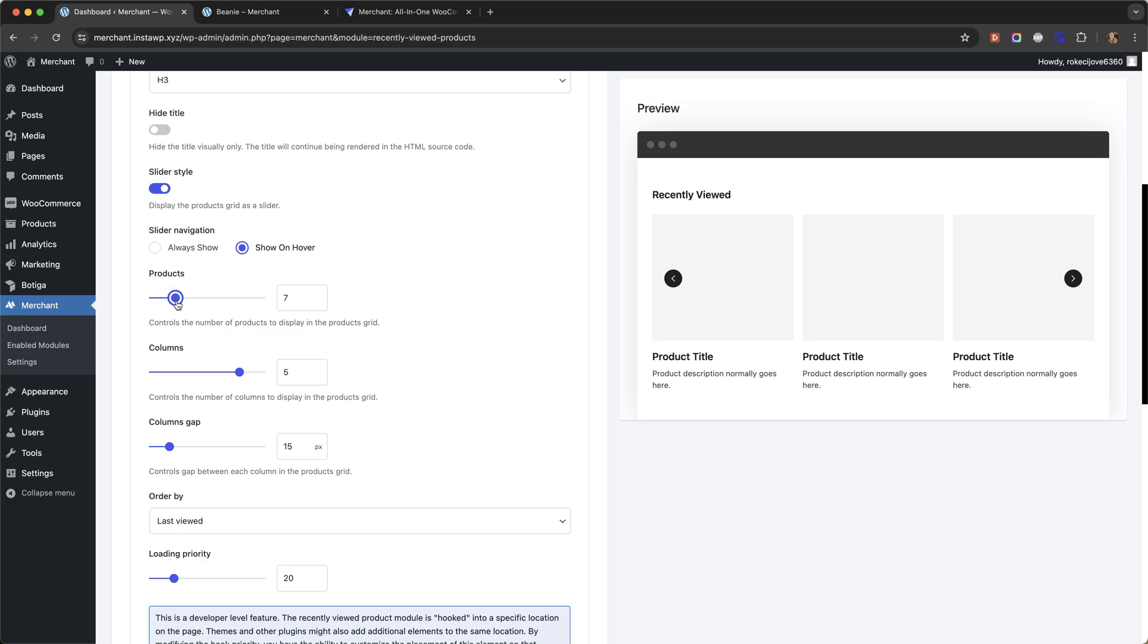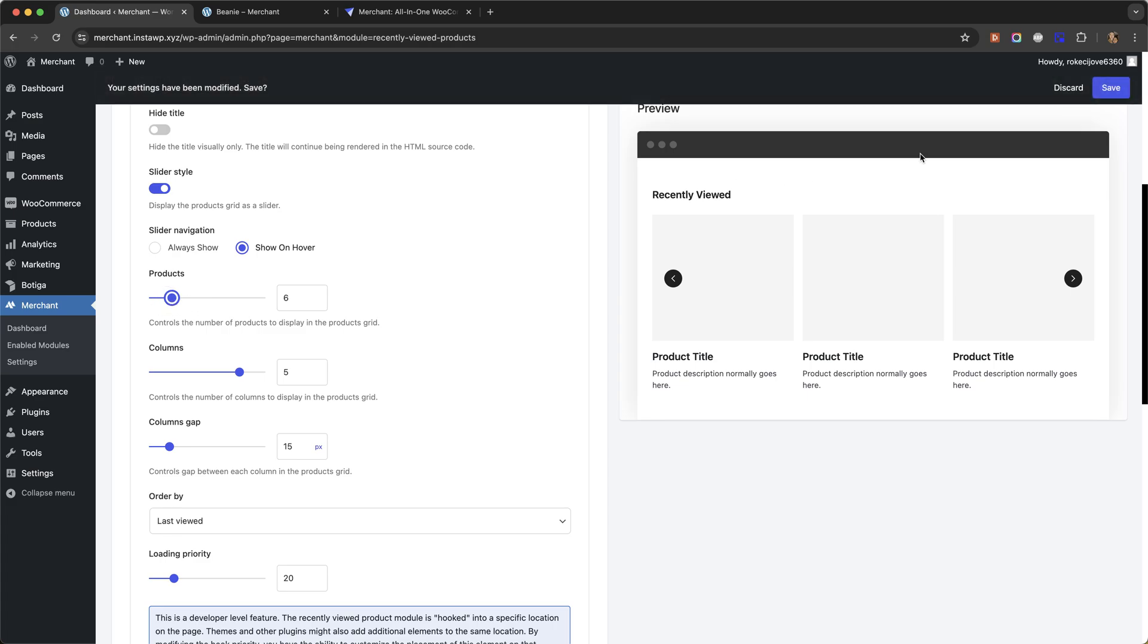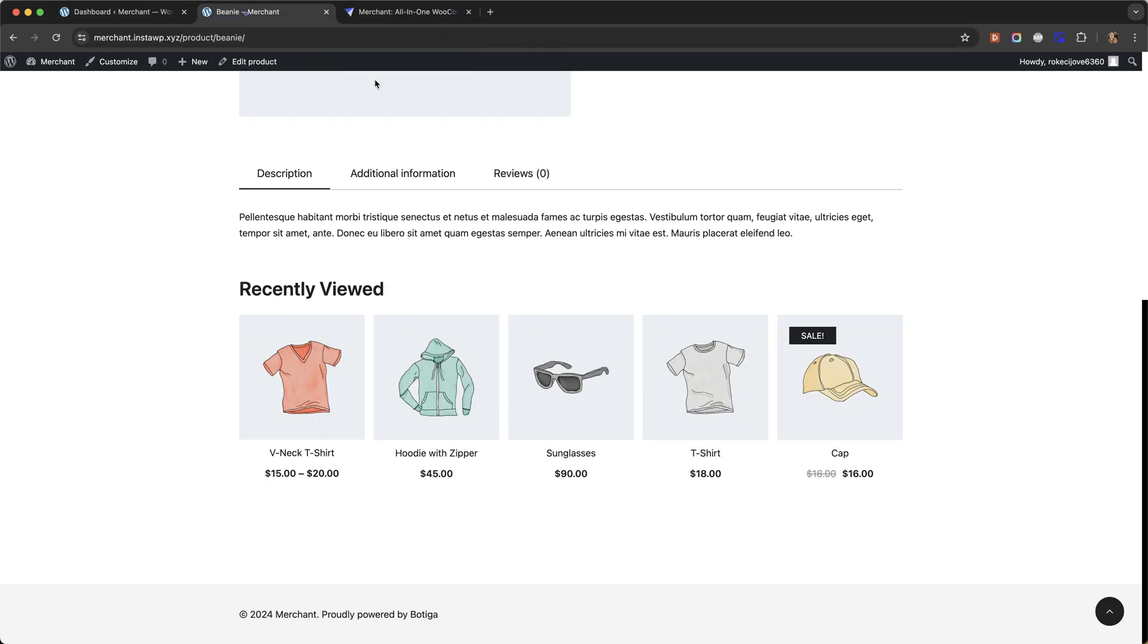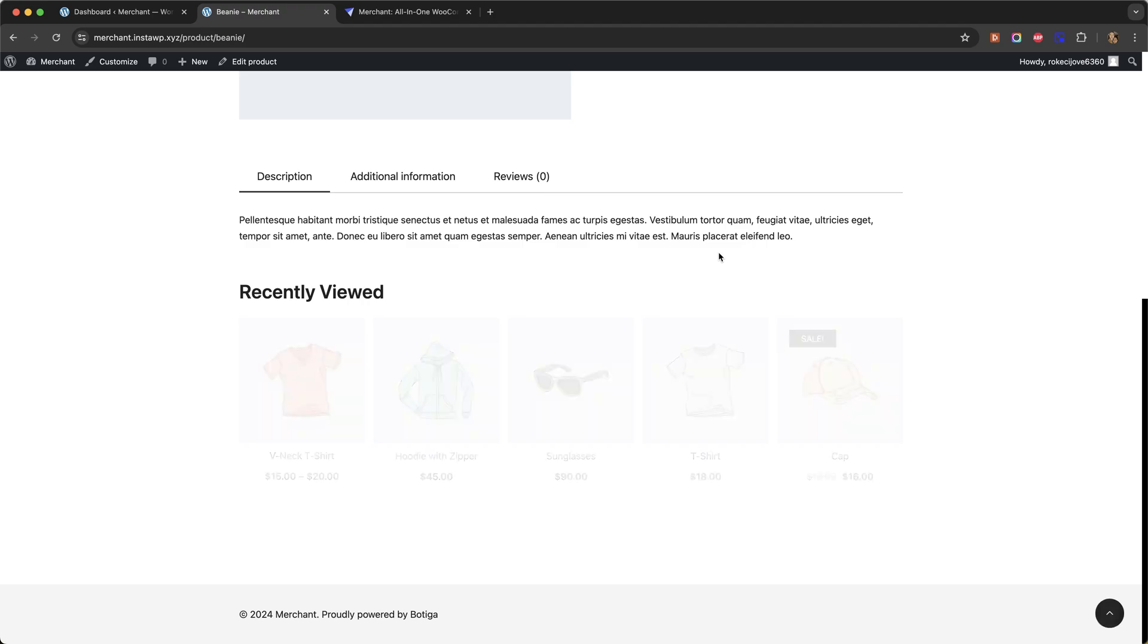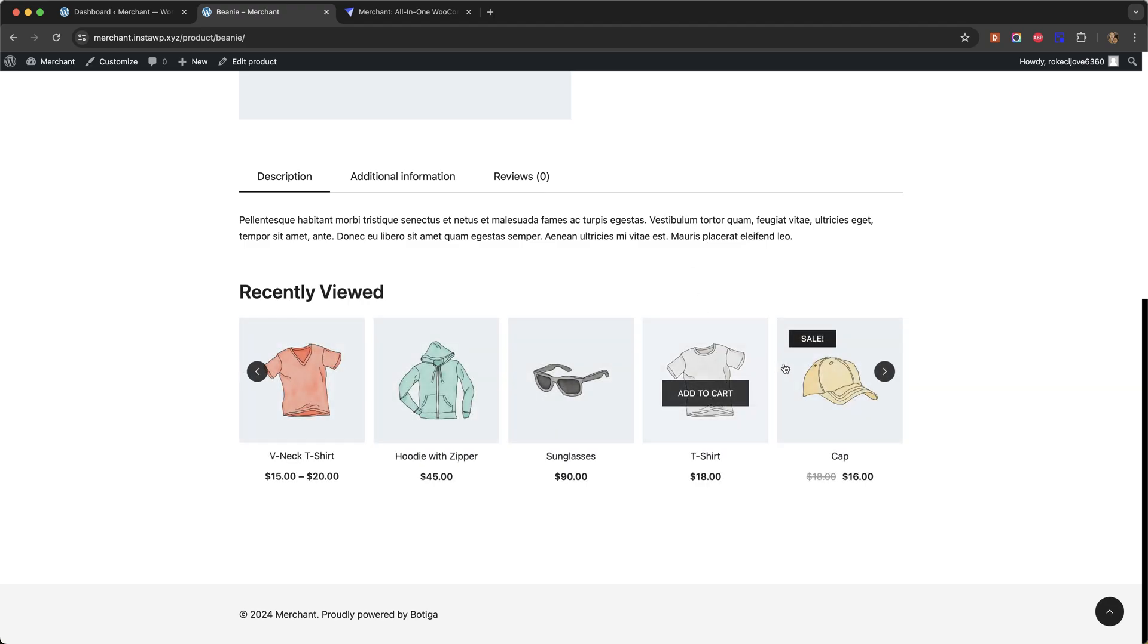The slider won't work because I put the products down to five but if I make it six then it will function as a slider again.